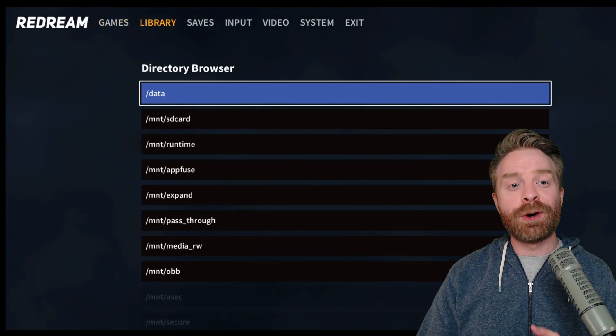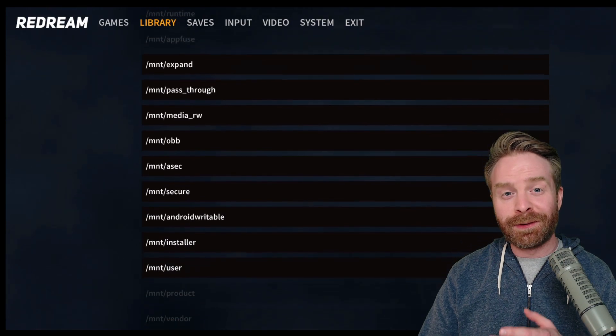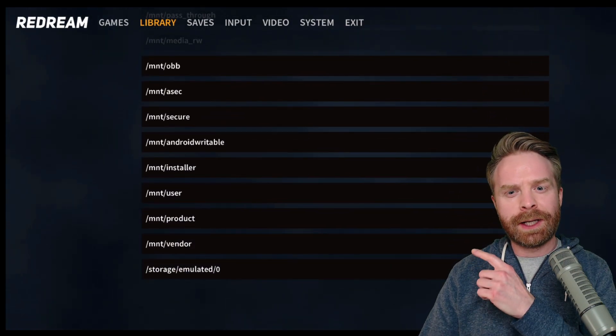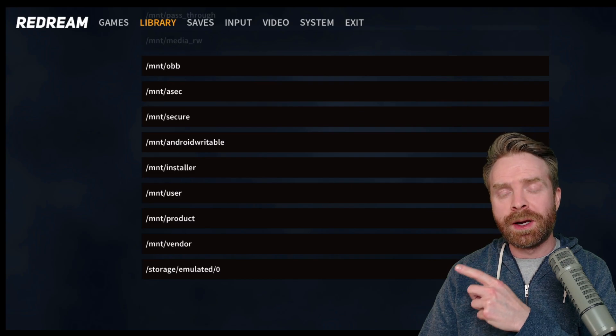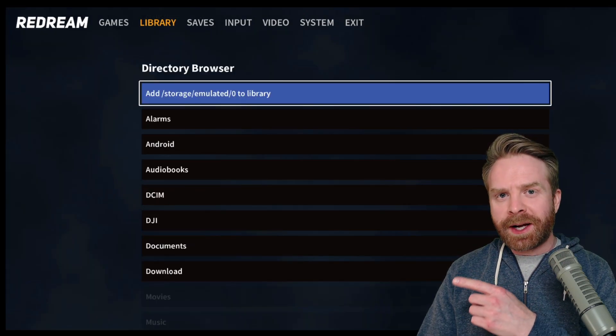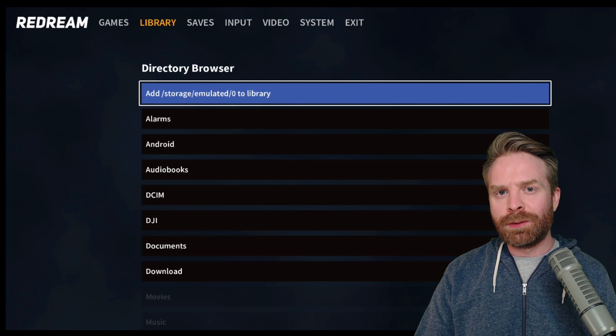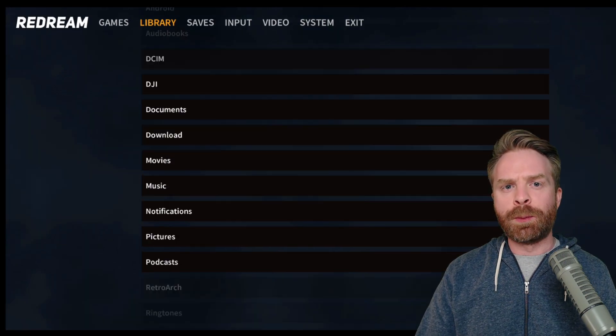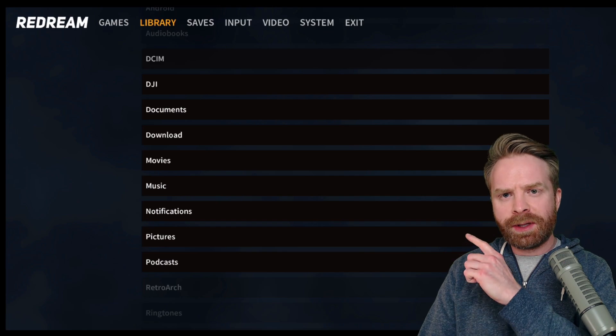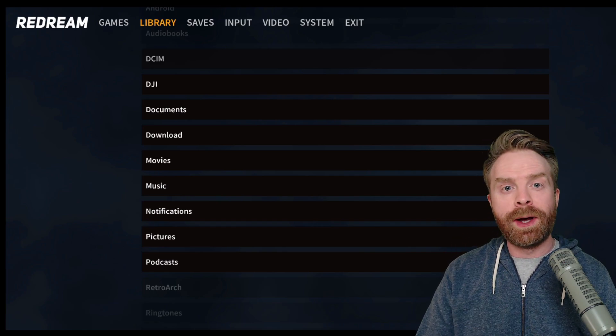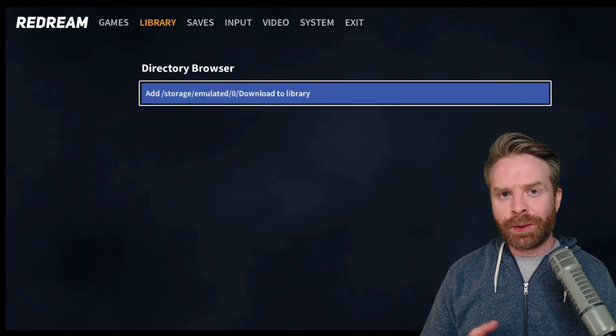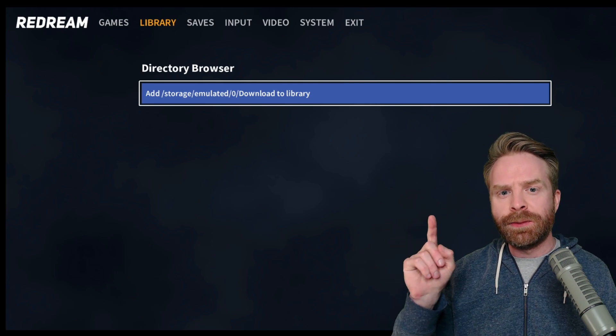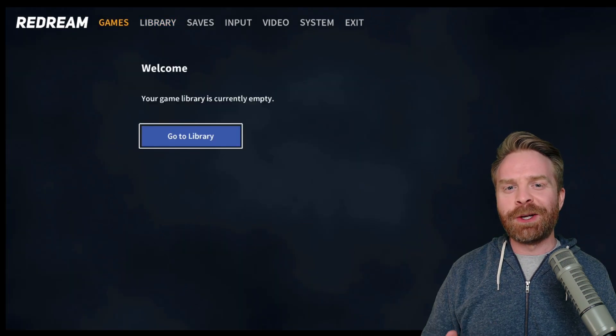From here, there are a whole bunch of different directories. If you keep the games on the internal storage of your phone, scroll down to the very bottom where it says storage emulated 0 and click on it. From here, you should probably recognize the main file system on your phone, so go ahead and navigate to where you keep your games. For the purposes of this video, I stuck everything in the download folder, so I'm going to go ahead and click it. Once you've selected the folder where your games are kept, go ahead and click this blue button here to add that directory to your library.